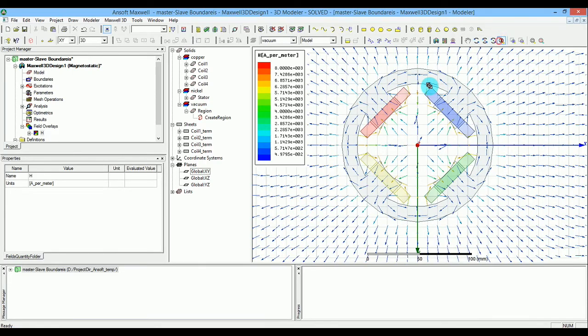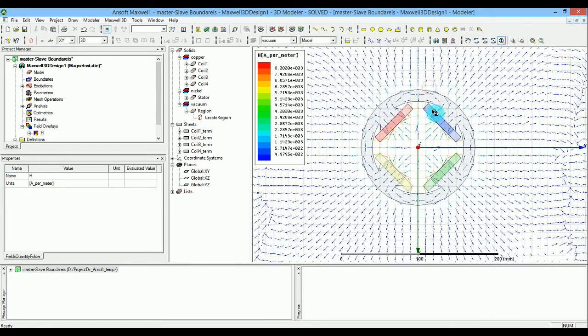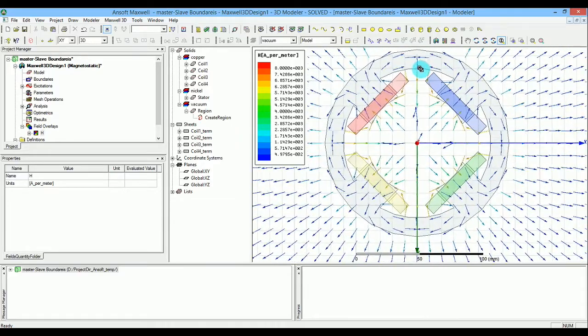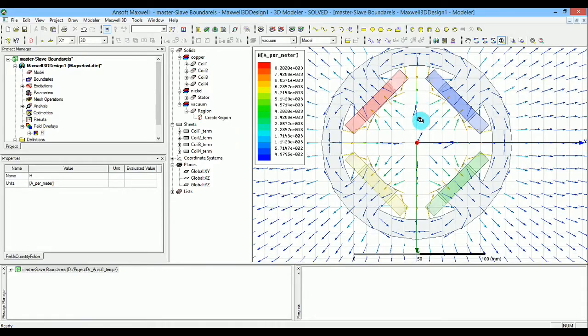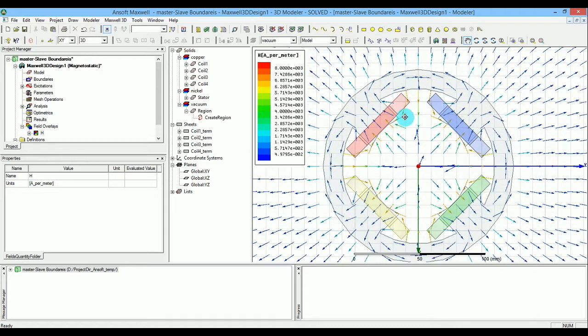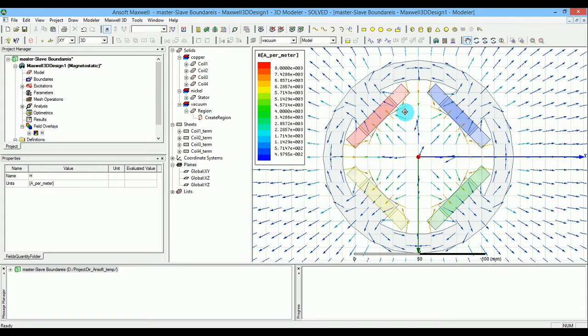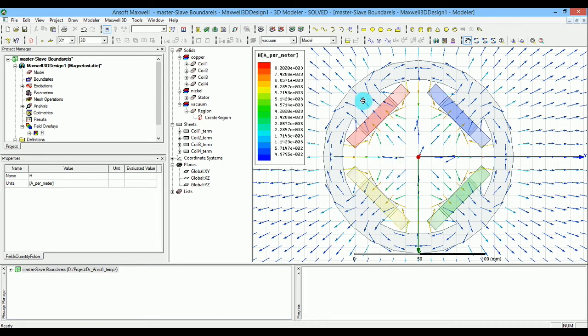Look at the direction of this field. Because all the excitations were in the same direction, we have the same direction of fields going inward here.